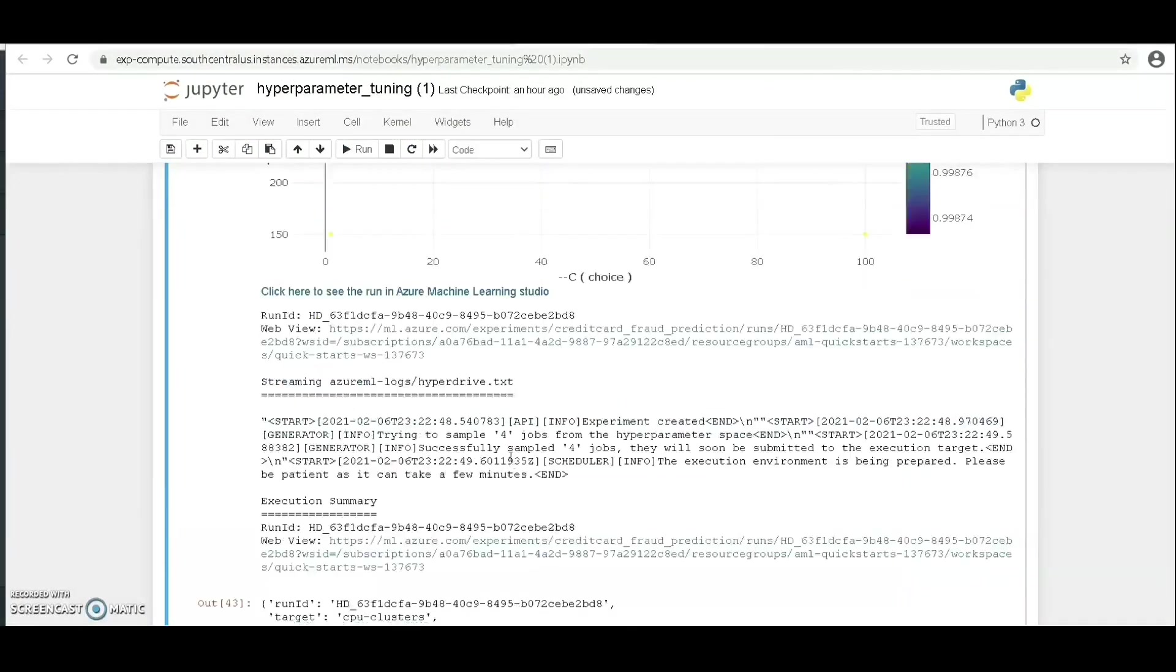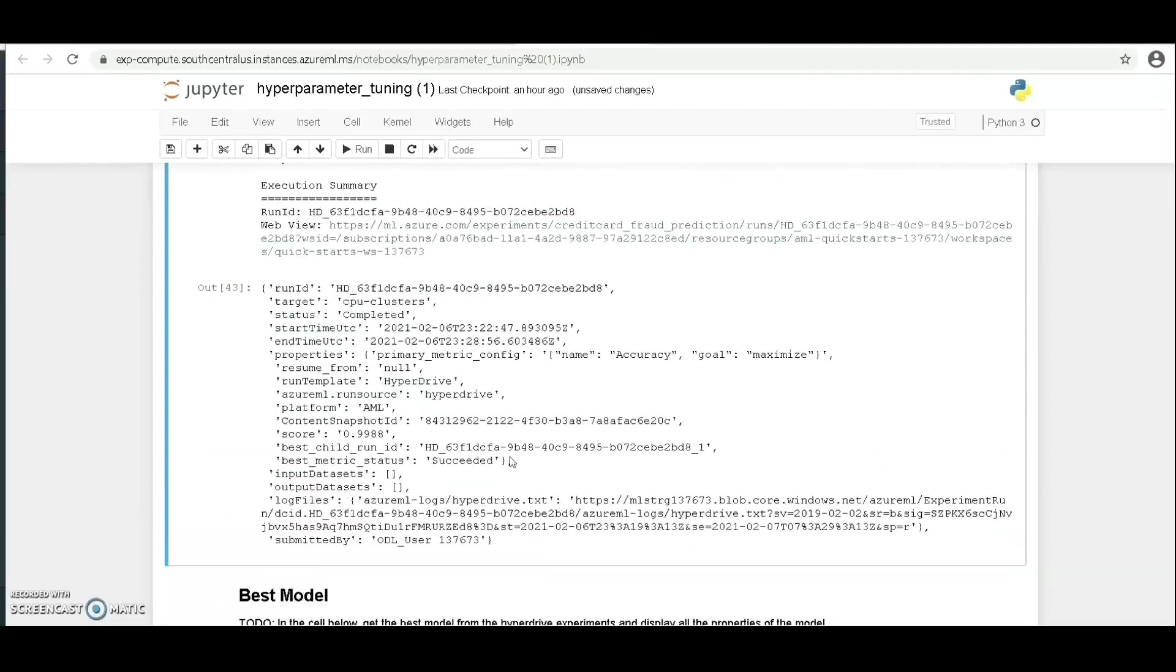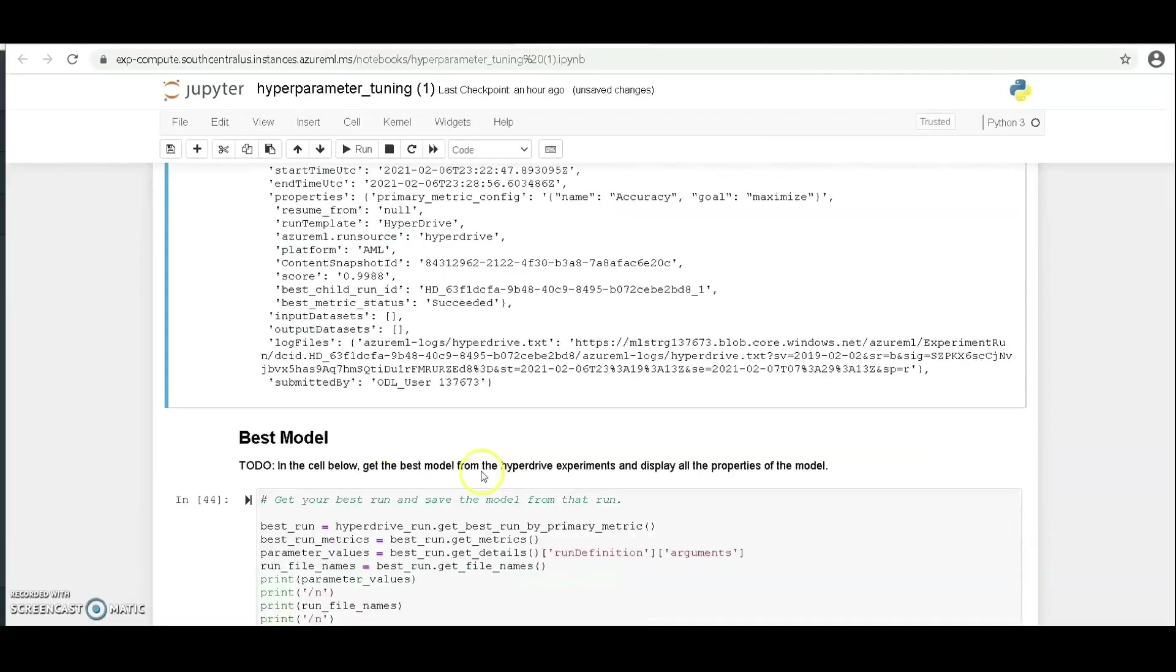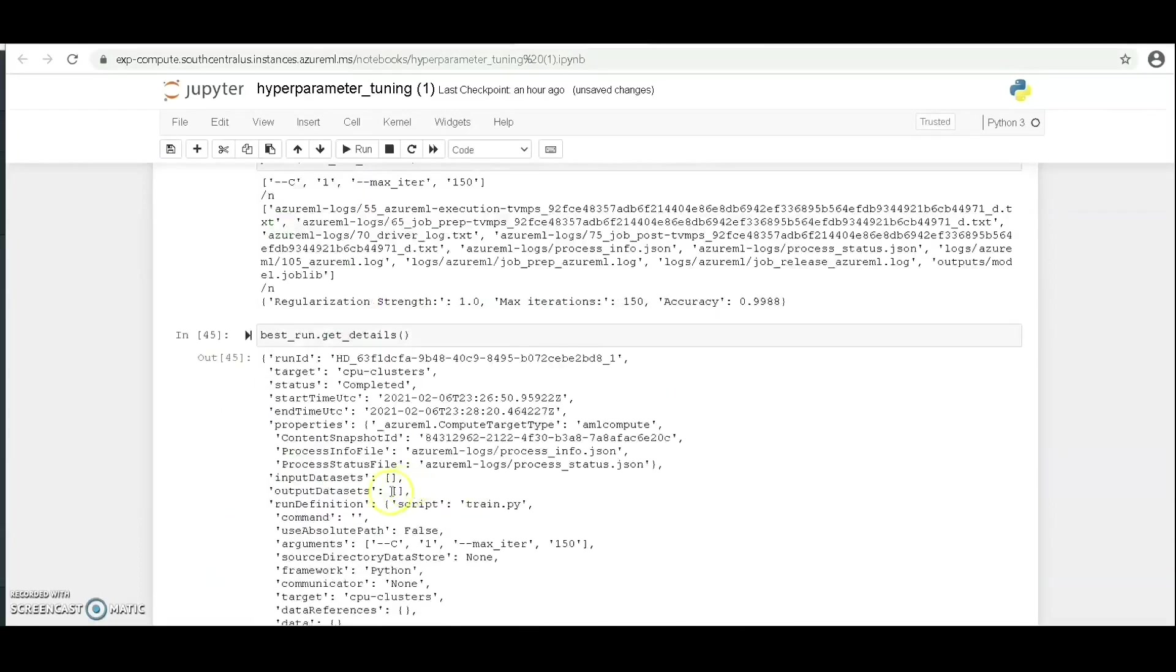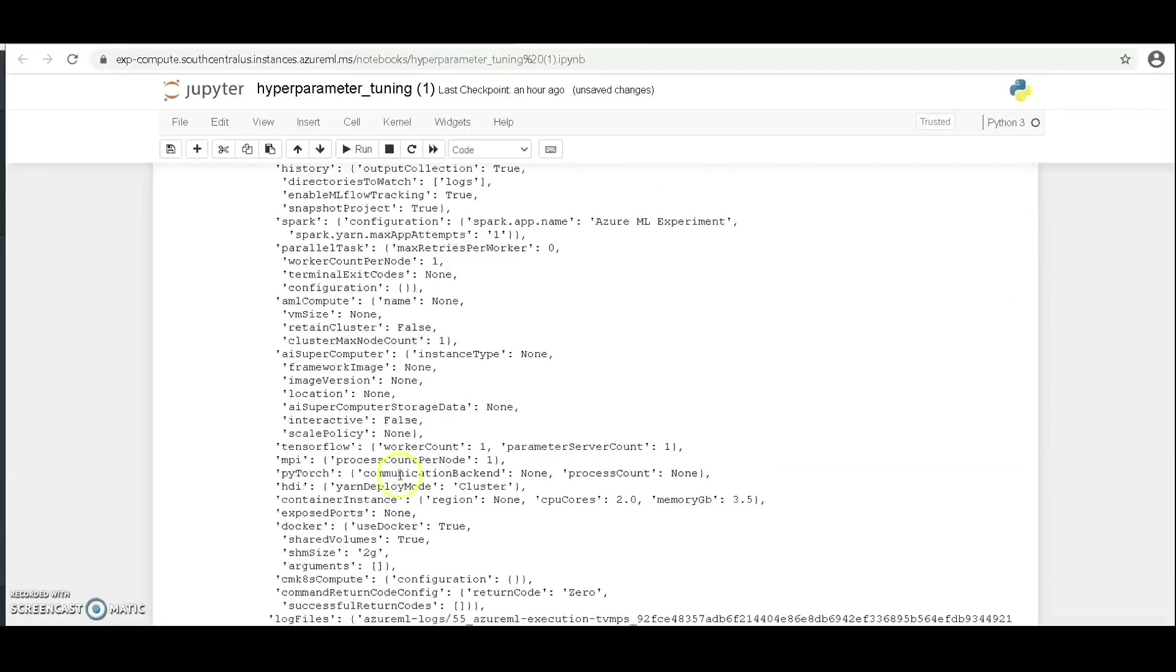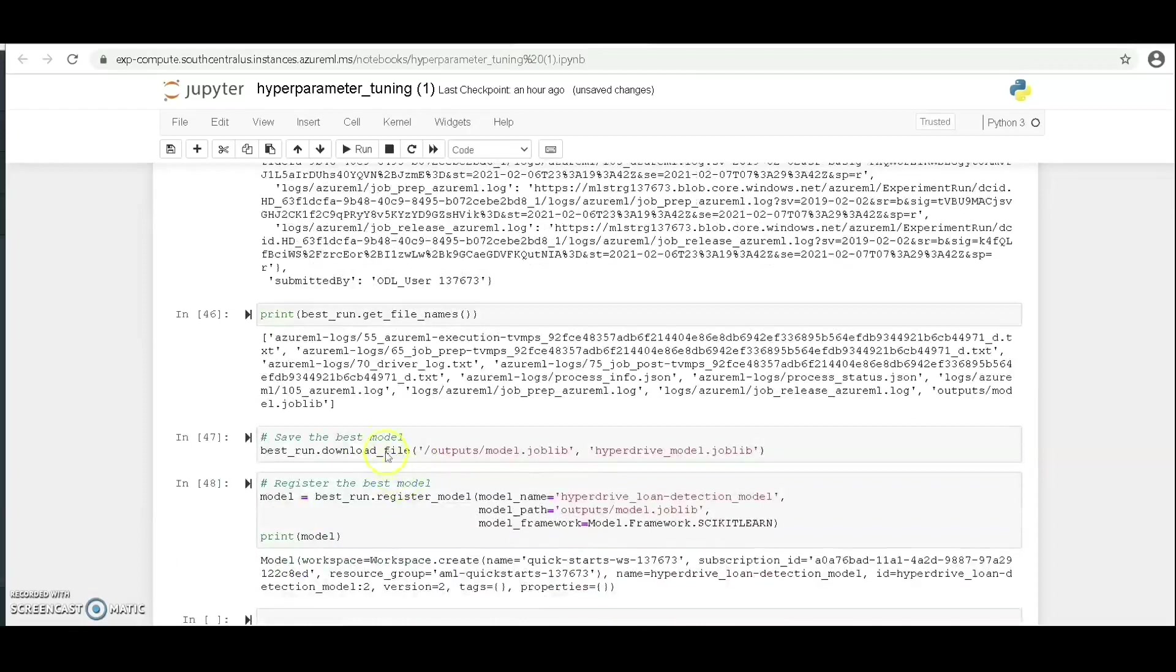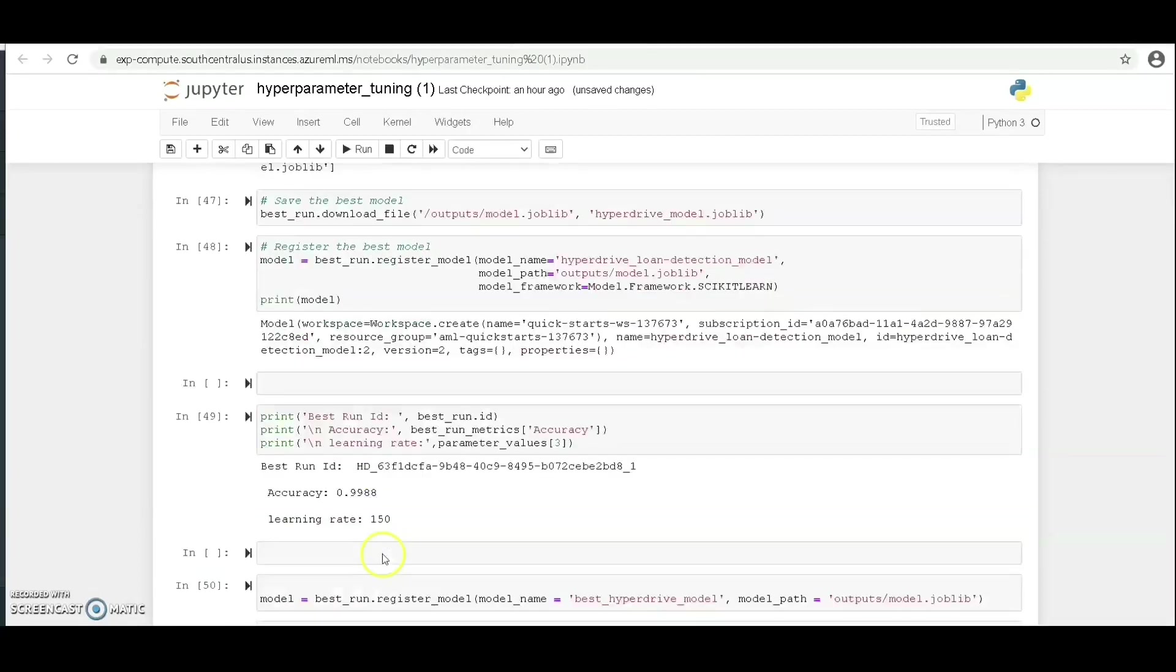Now let us go down and see the best run ID, the accuracy, and the learning rate. We're going to compare these values with what we are going to get from the AutoML.